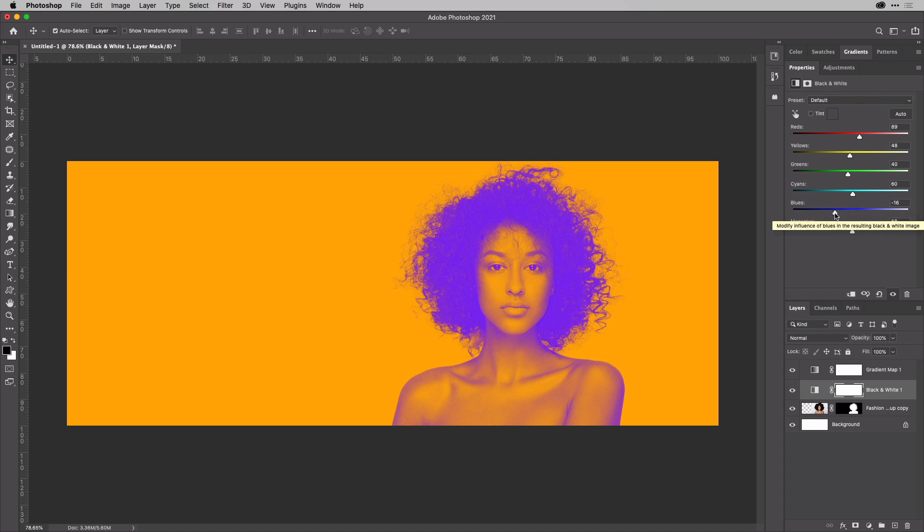But there you go. That's it. It really is that simple to create that effect. We're done for now, but I'll see you next time here in the Work Smarter Not Harder Dojo.